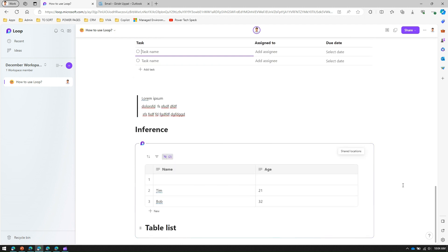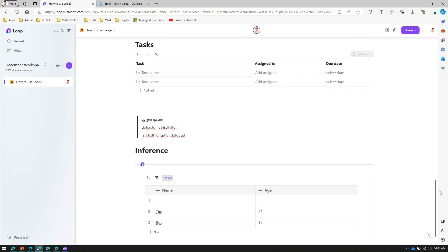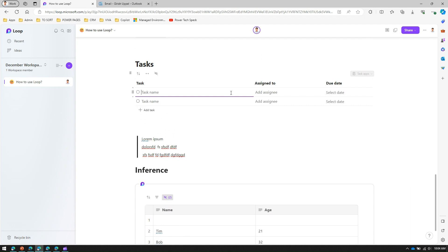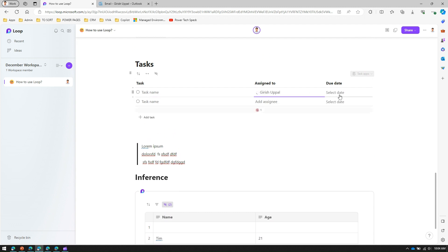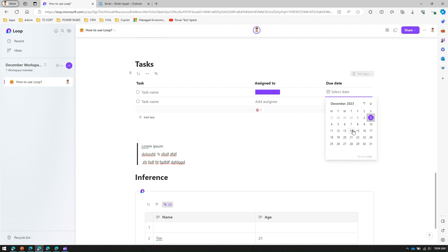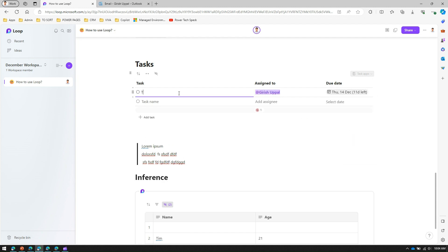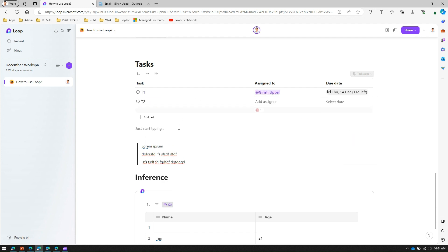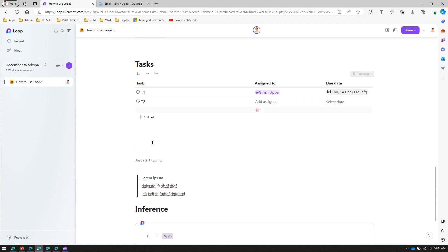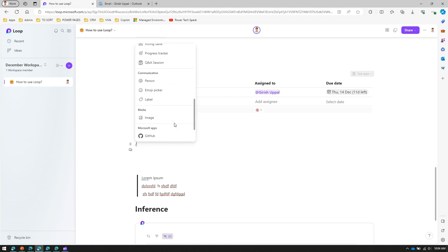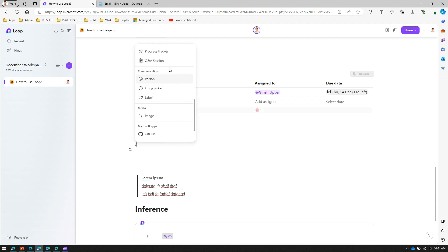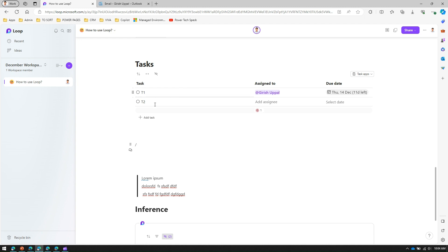Next, there are templates. For the task list template, you get a predefined task list with fields for task name, assignee, and due date. You can select an assignee from your Active Directory, select a date, and add your task.